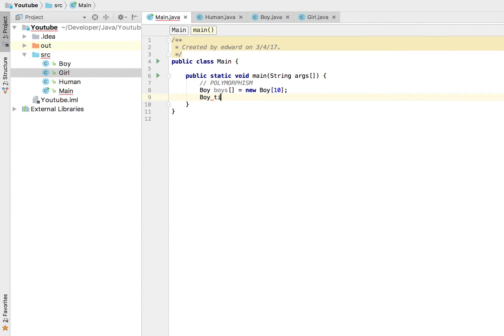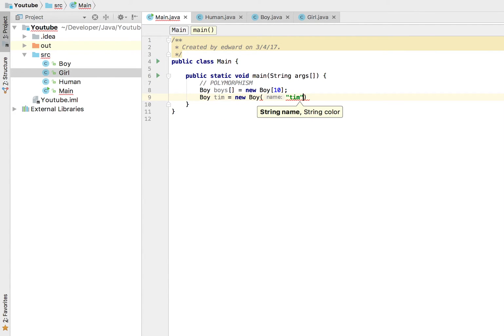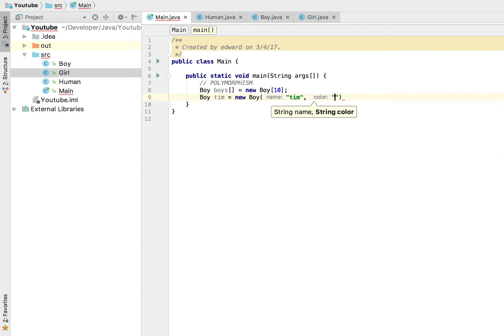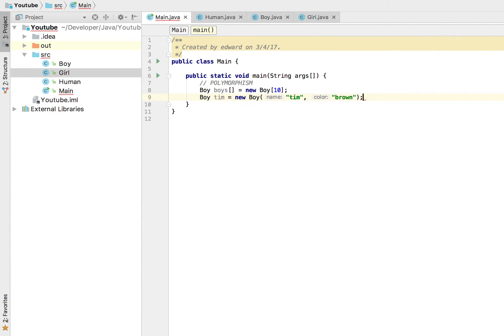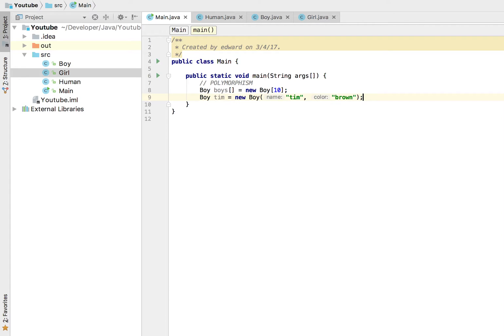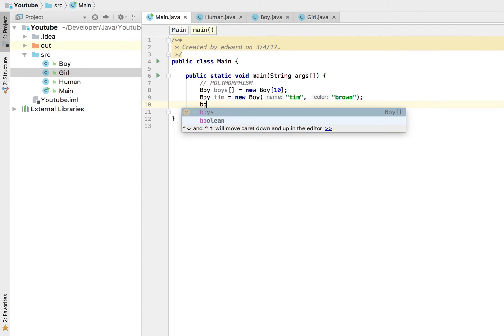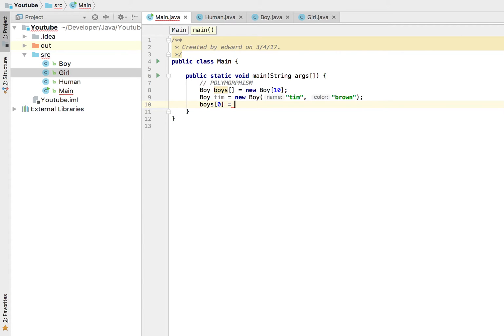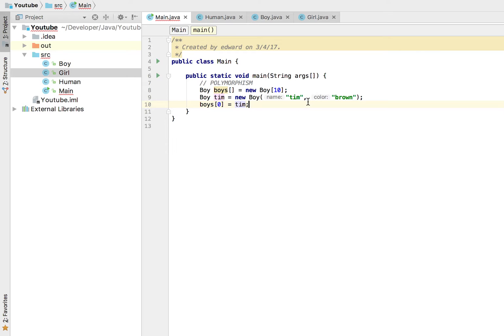I'm going to call this boy Tim, it goes new boy, so I need to have a name Tim, perhaps this guy is brown, right, whatever. Now that's great and all. I'm going to try and add this to my boys array. I'm going to add Tim.